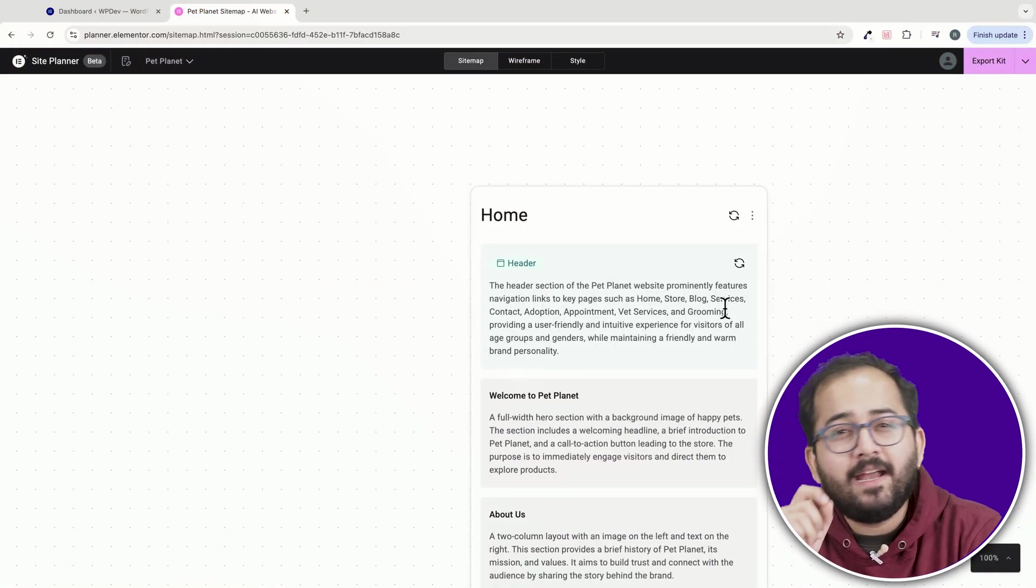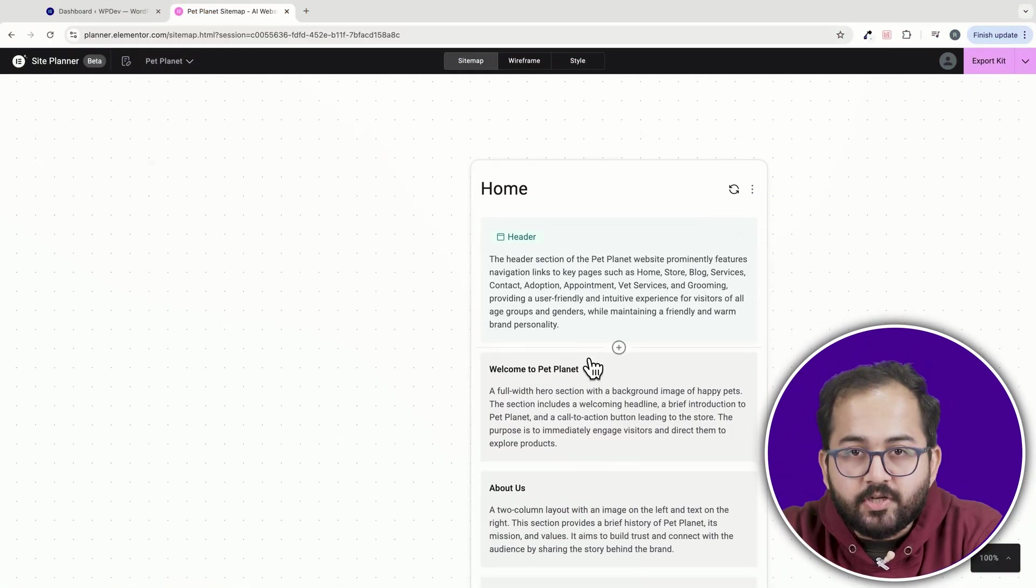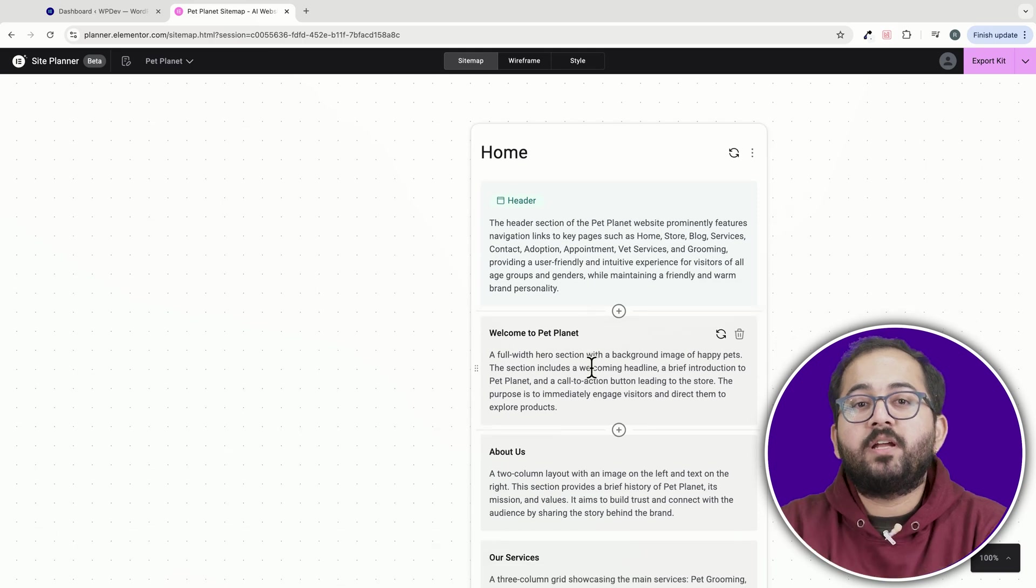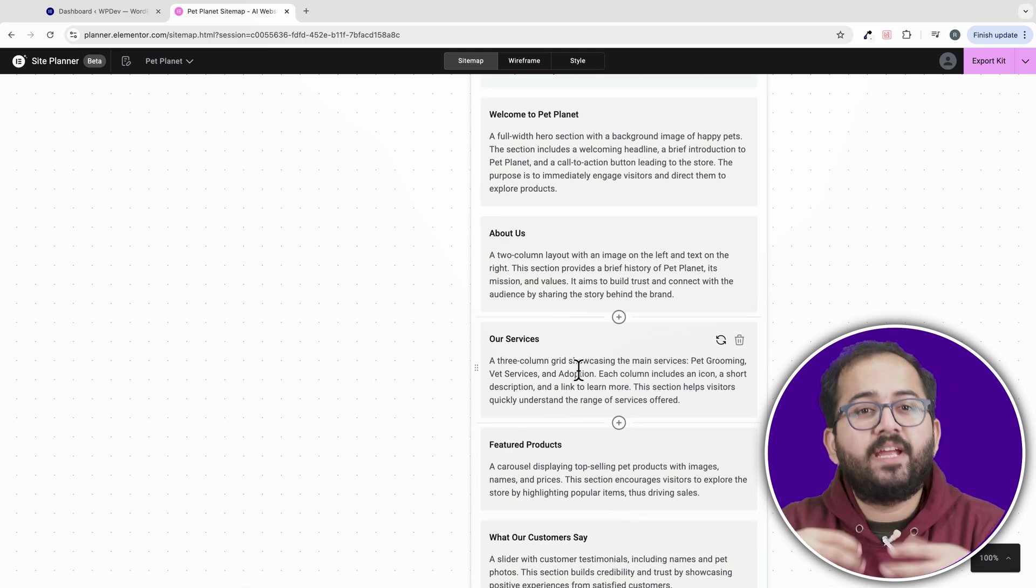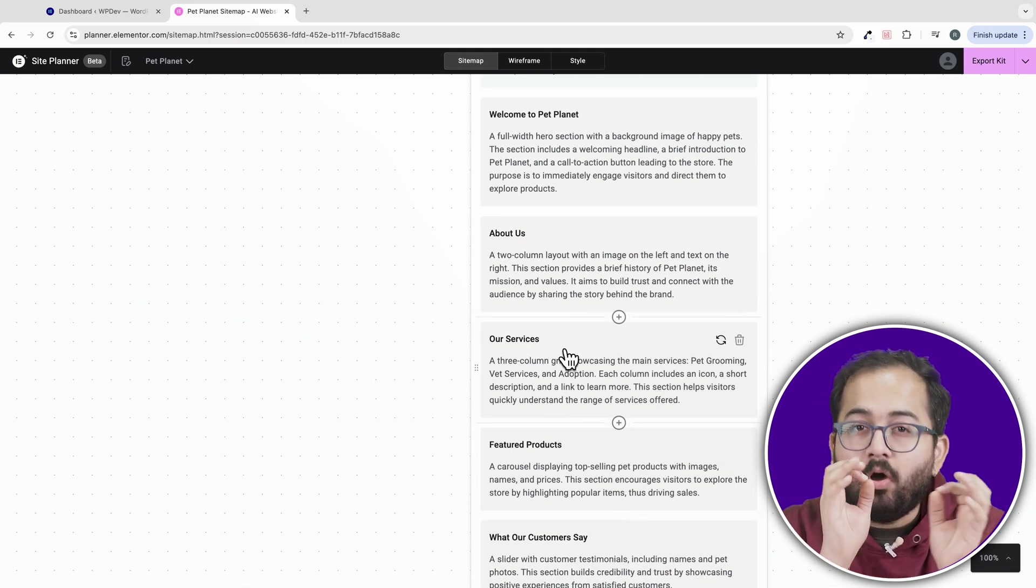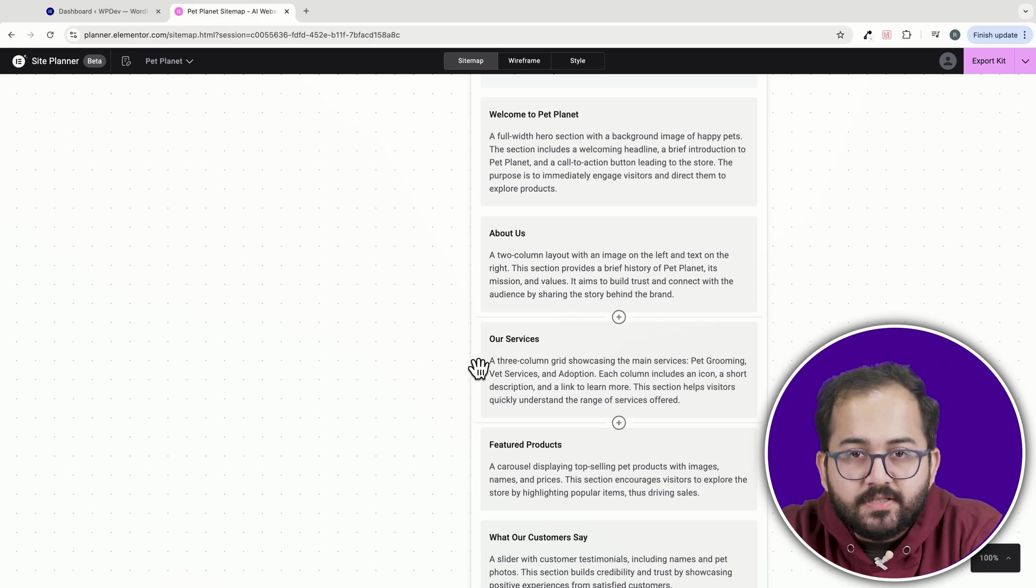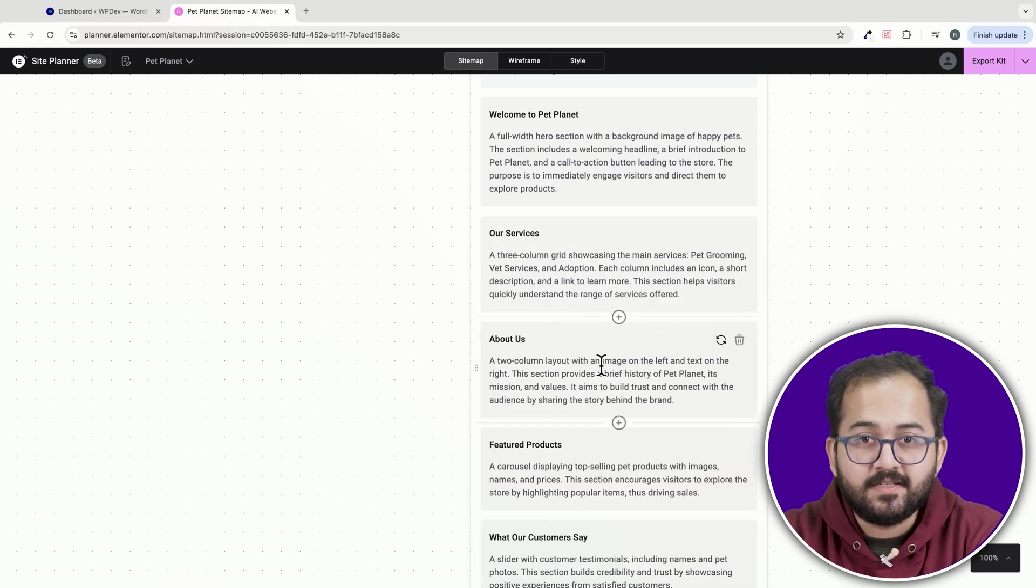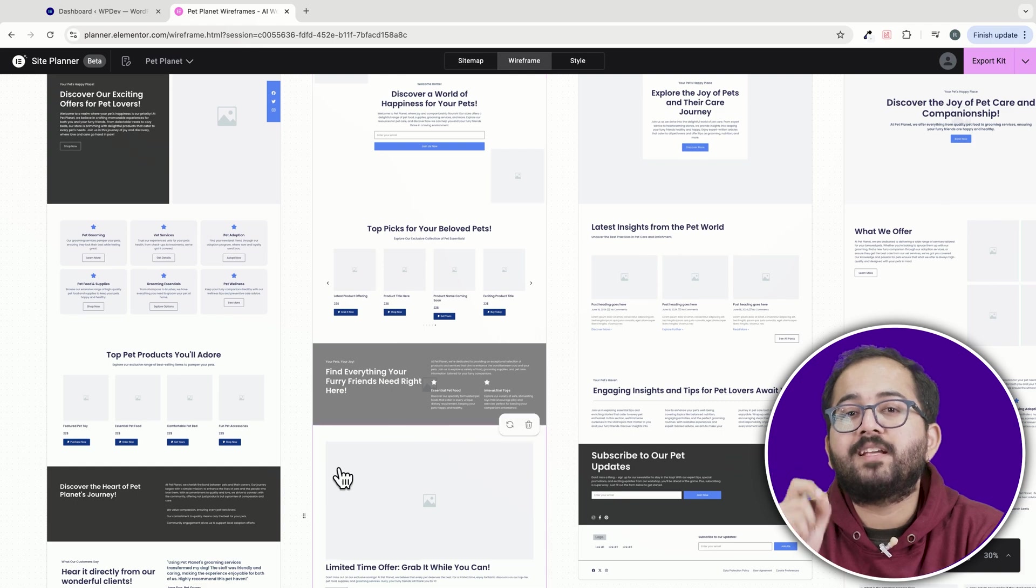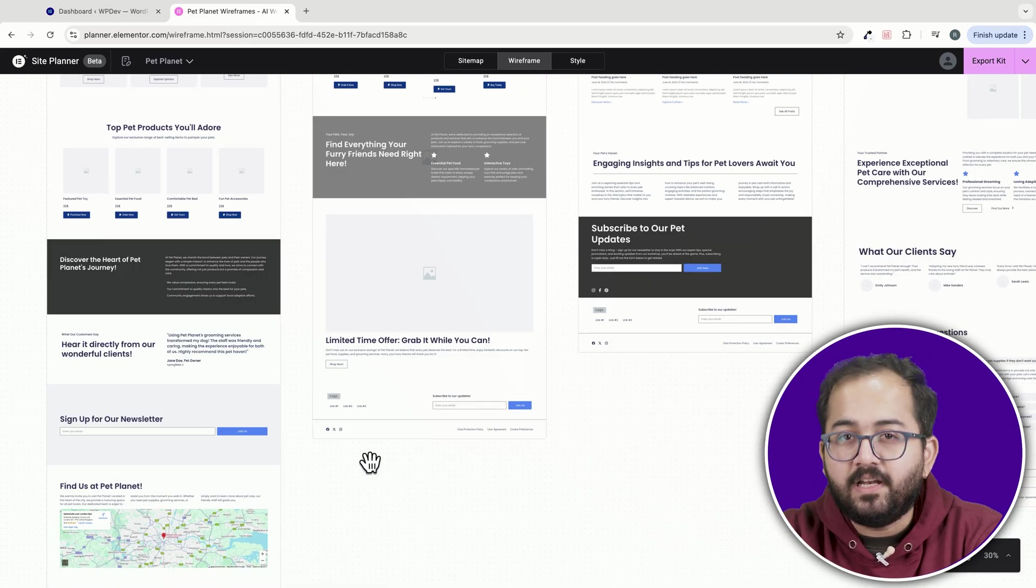I think it'd be amazing if Elementor added a collaboration feature. Imagine being able to share the design with a client or team member so they can review, customize or leave comments on specific sections. That would seriously streamline the entire process. Lastly, I'd love an option to export the wireframe as a Figma file.